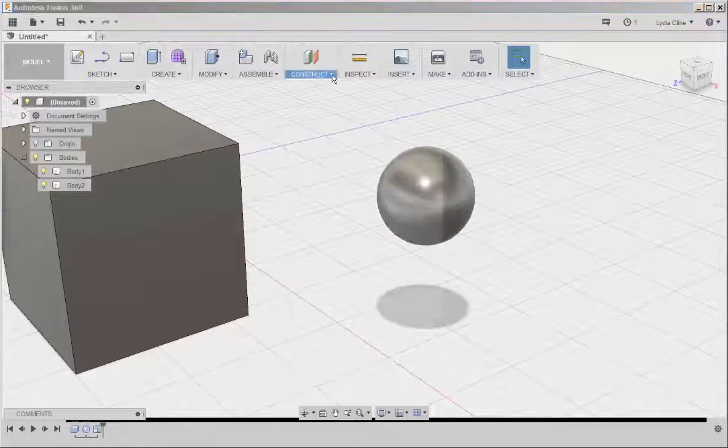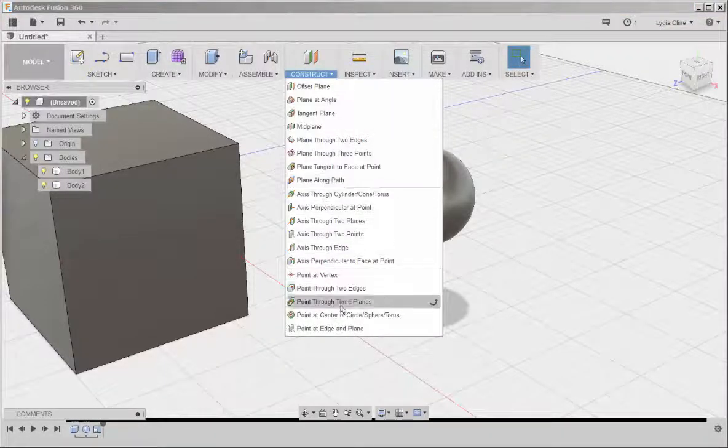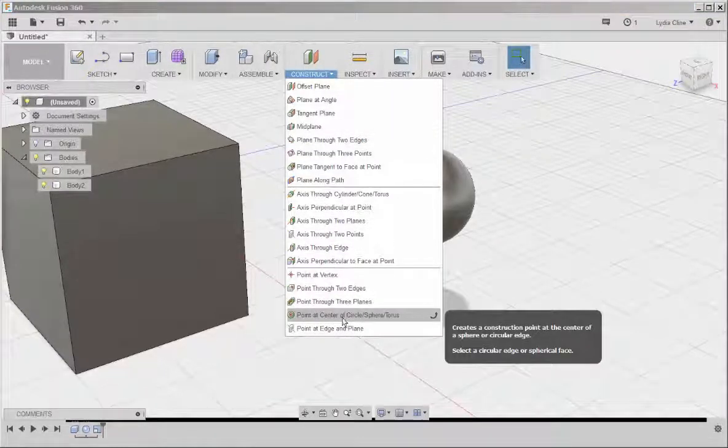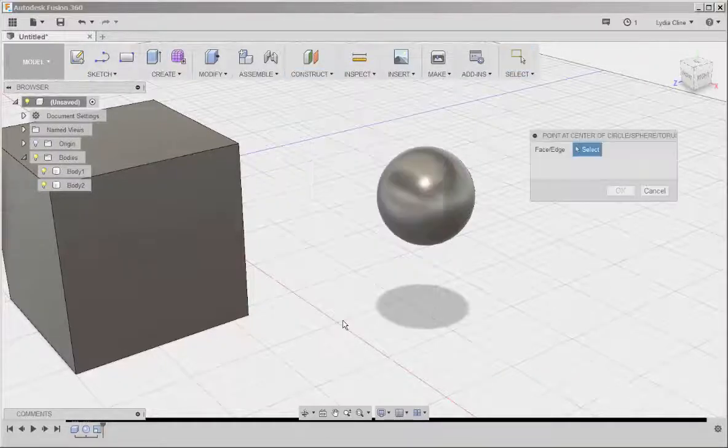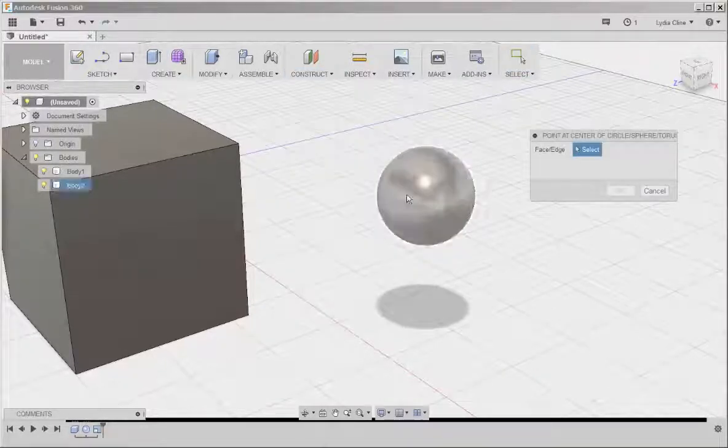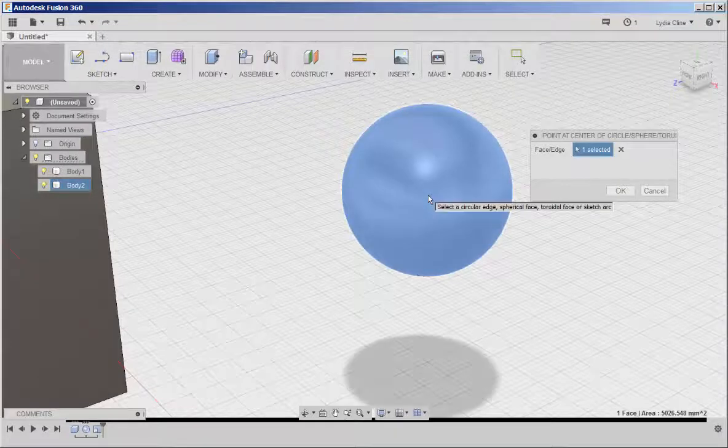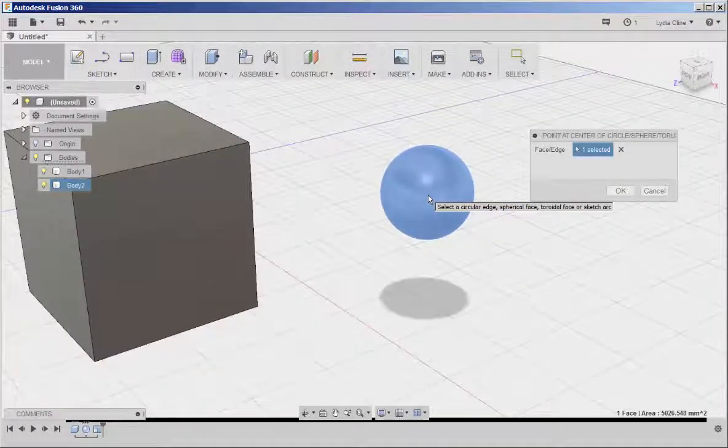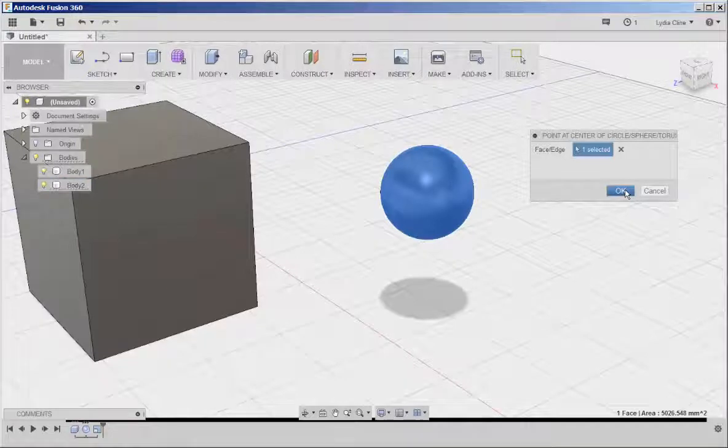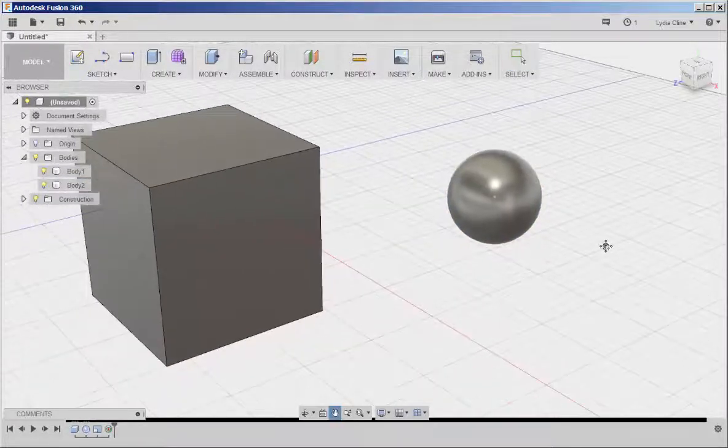Click on construct and point at center of circle, sphere, torus. And then select it. Now see what's happened? A scaling point has appeared. And I can just click OK.